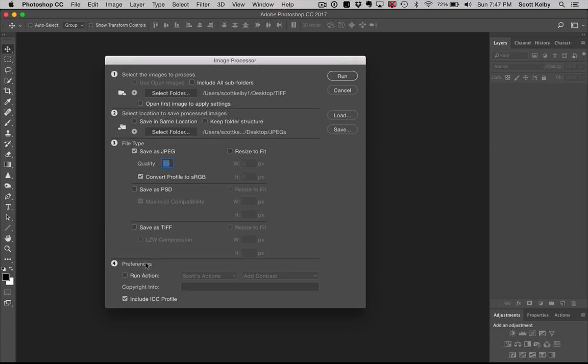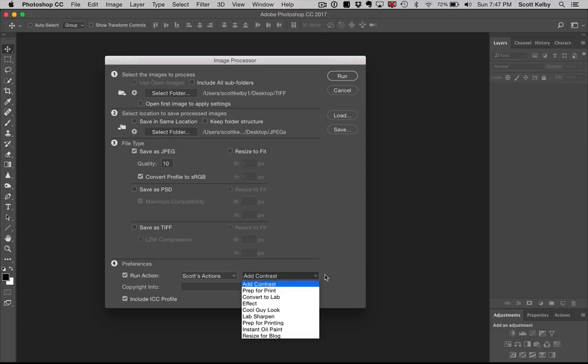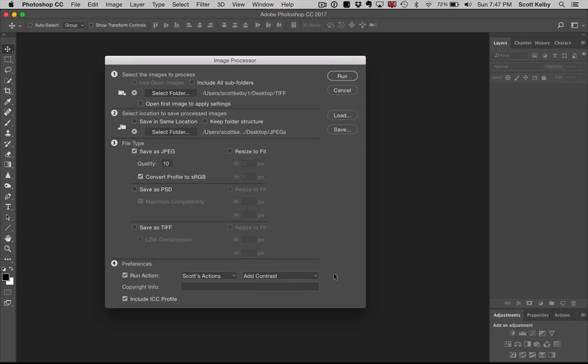At the bottom, you have an optional preference. You could run an action on them. For example, I could run an action that adds contrast to the images. So this is a Photoshop action I've already created and I could choose any of the ones, the ones that I've created, but I chose this one called add contrast.